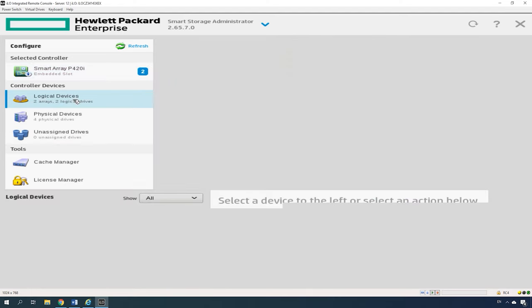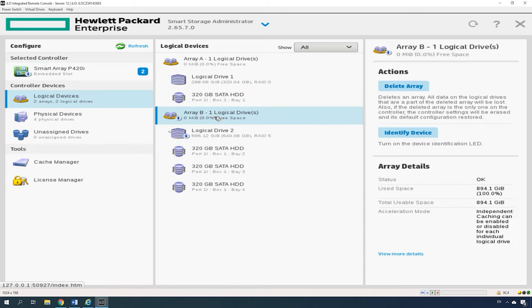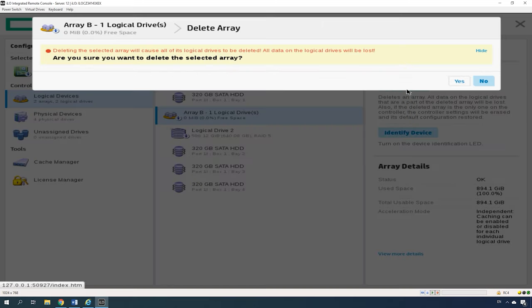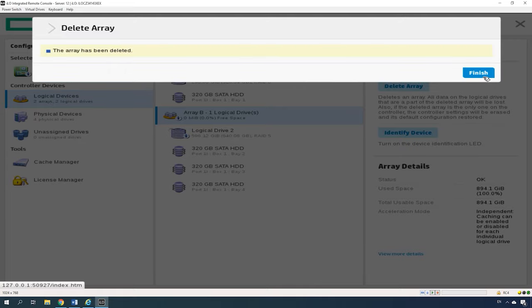To do it, open the tab of Logical Devices, select the RAID you want to remove and click Delete Array. Then hit Yes to confirm your decision and then click Finish.